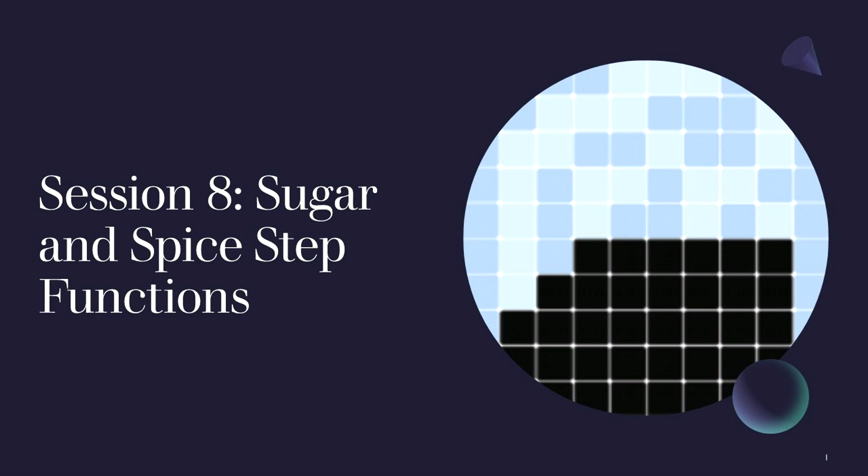Welcome to session 8 of Complexity Explorer's Mesa Tutorial, Agent-Based Modeling in Python. In this session, we're going to add our sugar and spice step functions, and walk through two different ways to iterate through your steps in order to run a model. Let's get started.